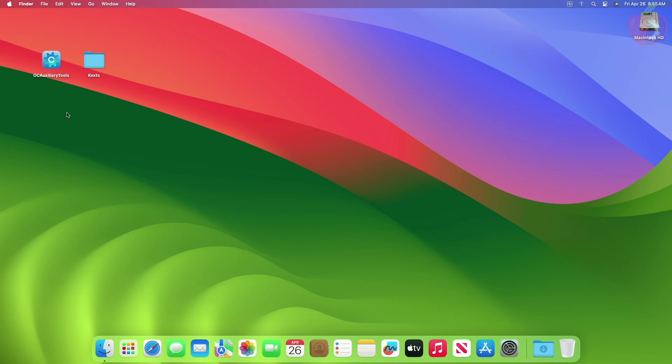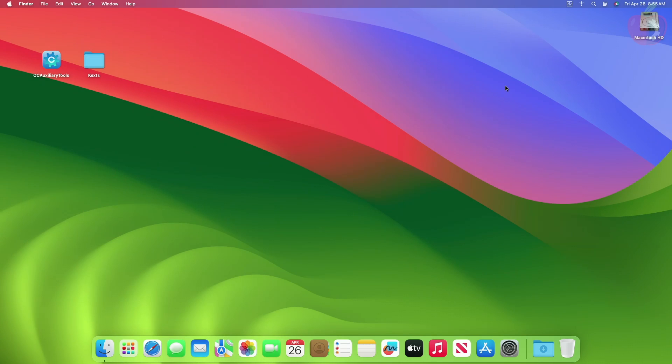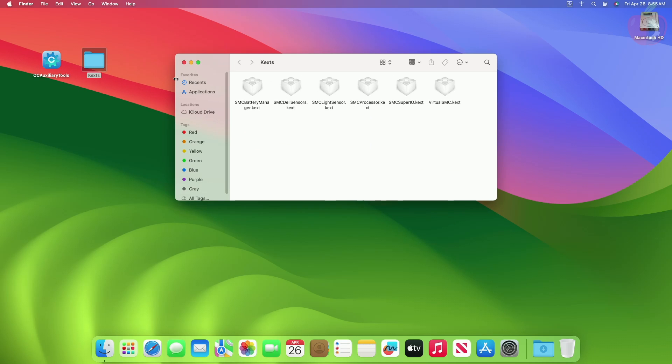For this purpose, you will require HW Monitor SMC2 or any temperature monitoring app for macOS for advanced monitoring, OpenCore auxiliary tools for mounting EFI partition and editing config.plist, and also some kexts for hardware sensing.